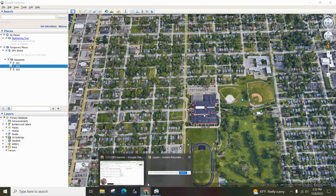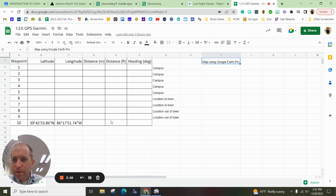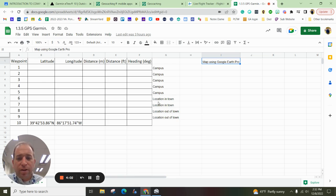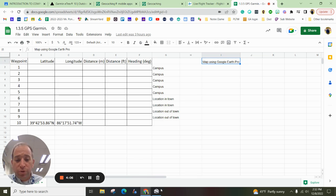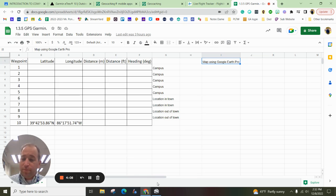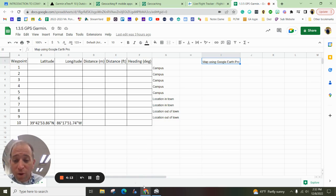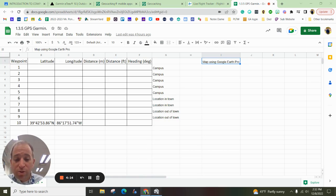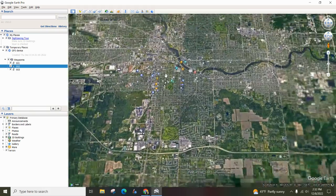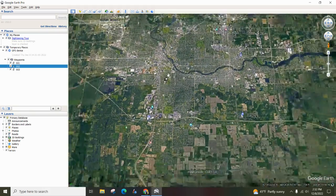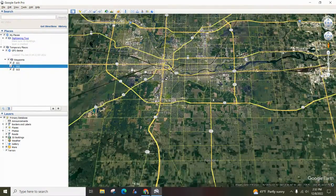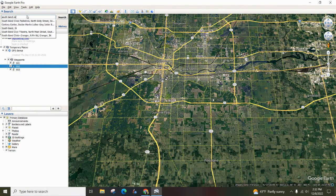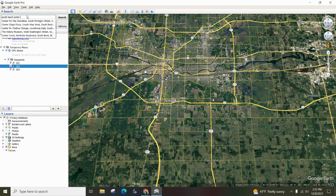Another part of the assignment is to find another couple spots around campus and another couple spots around town and even spots out of town. So you can either maybe ask to borrow one of these and find some spots, or you can use Google Earth Pro and you can type in your favorite location.